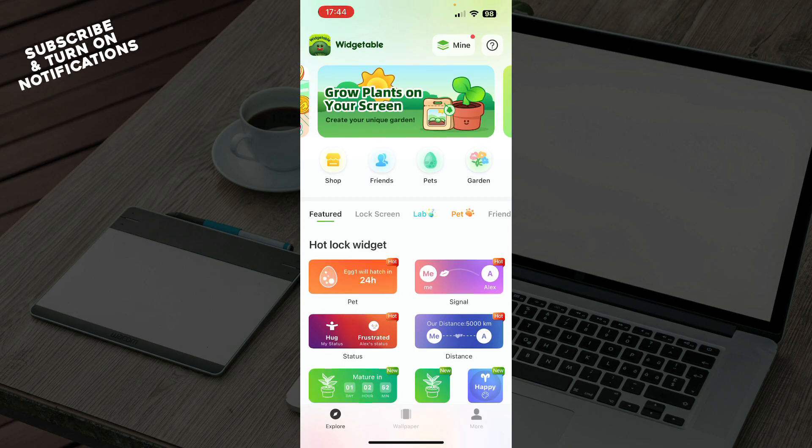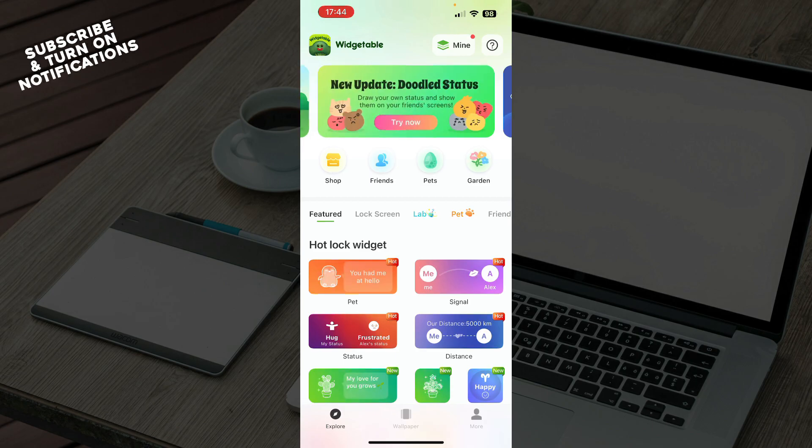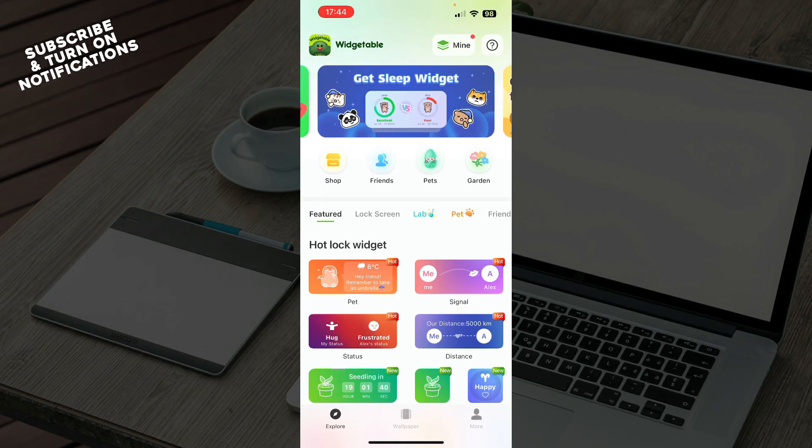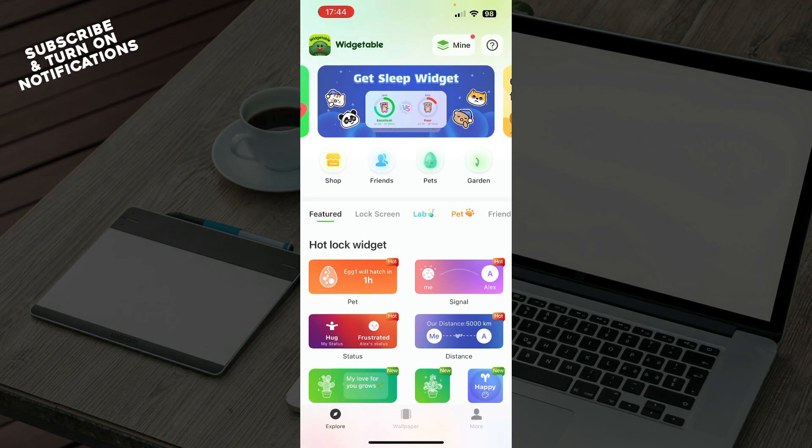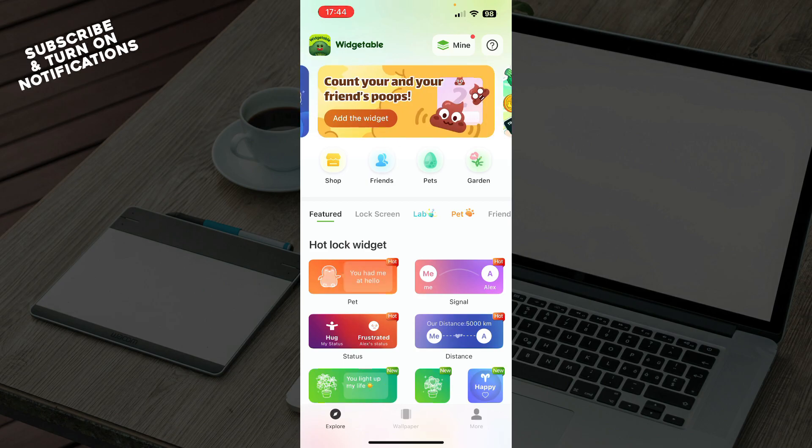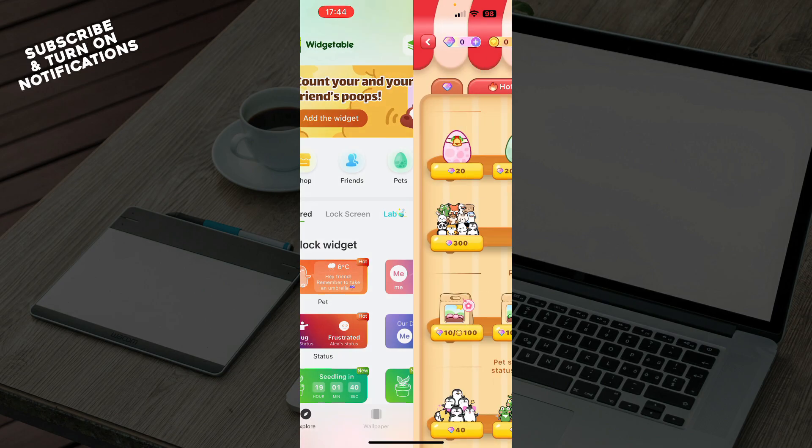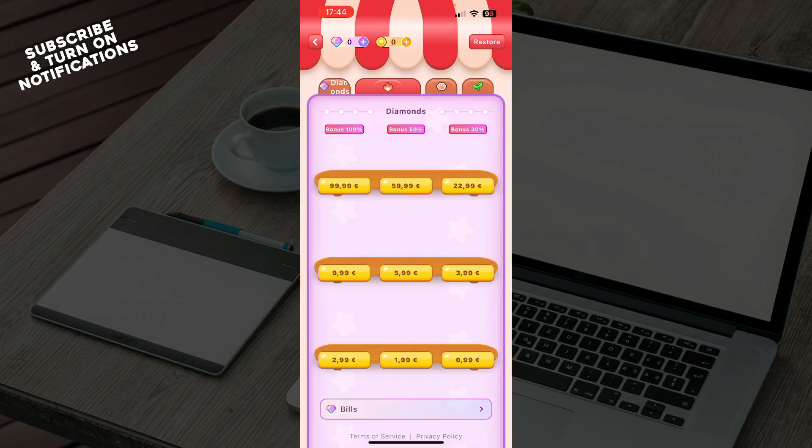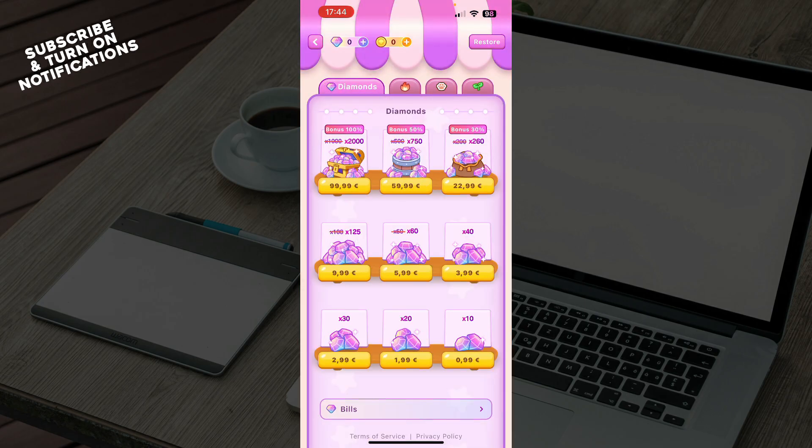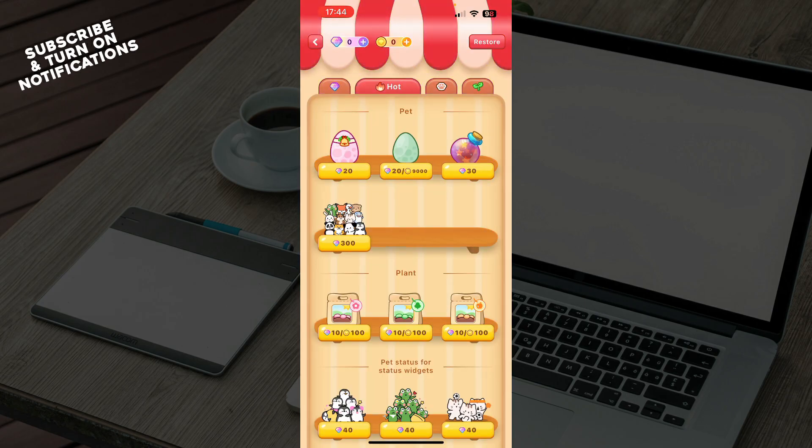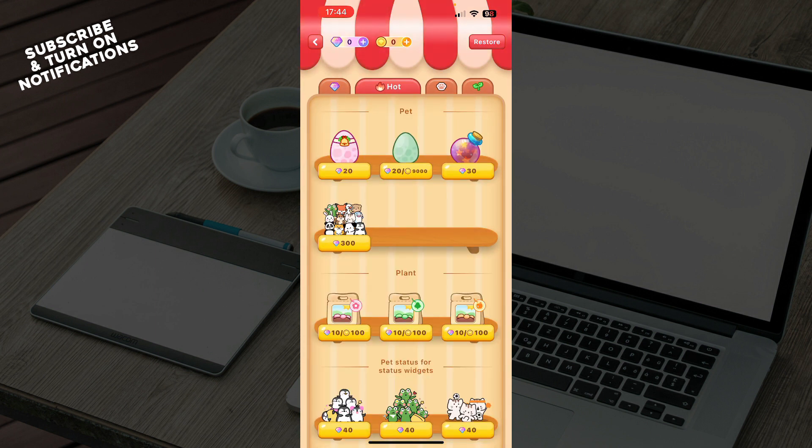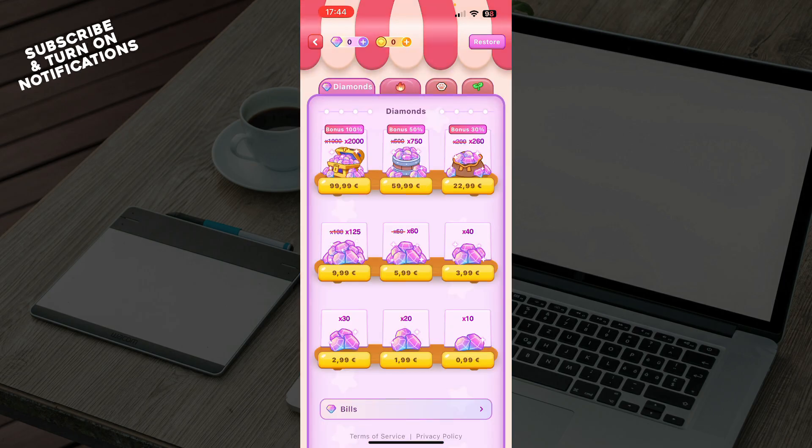Now let's see how you can actually add widgets in the Widgetable app. When you're on the Explore screen, go to the Shop, and here you can see lots of different widgets. There are diamond widgets, hot widgets, pet packages, and more. If you have enough funds, click on the widget you'd like.